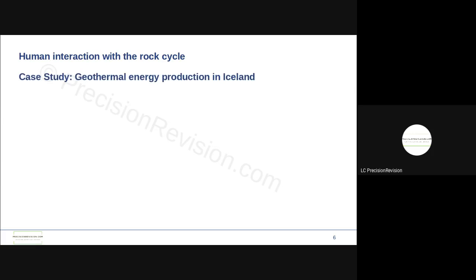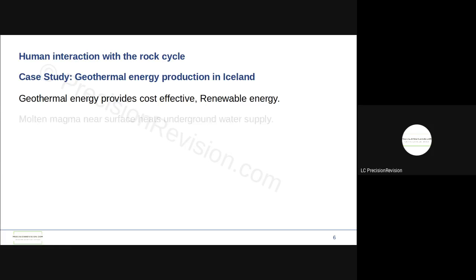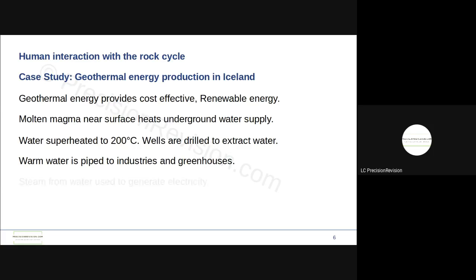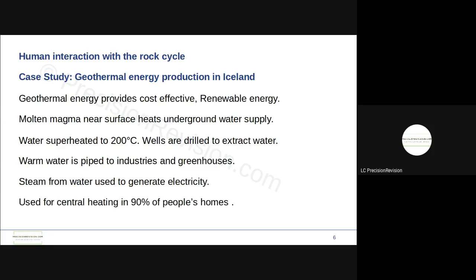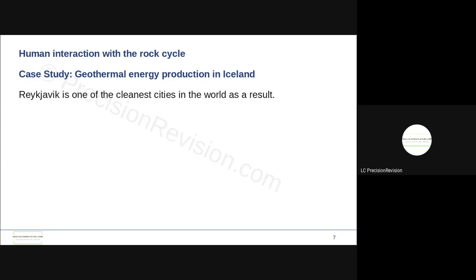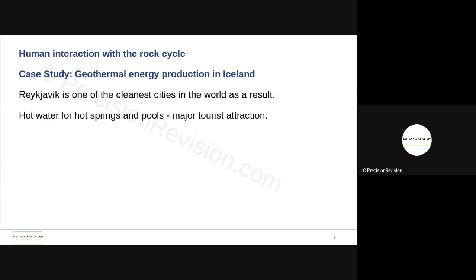I'm going to look at a case study of geothermal energy production. This is just going to look at Iceland. It's a cost-effective renewable energy source for Iceland. They have it because molten magma near the surface heats the groundwater supply or the underground water supply. That water is superheated to 200 degrees Celsius. They drill wells down to extract the water. Warm water is piped into industries, into greenhouses, and the steam from the water is used to generate electricity which is used for central heating in people's homes. As a consequence of geothermal energy, Reykjavik is one of the cleanest cities in the world. And it also is a major tourist attraction because the hot water provides a source for its springs and pools.